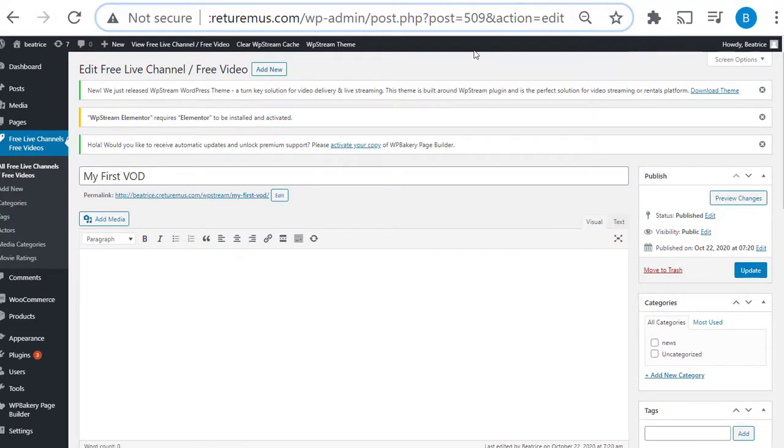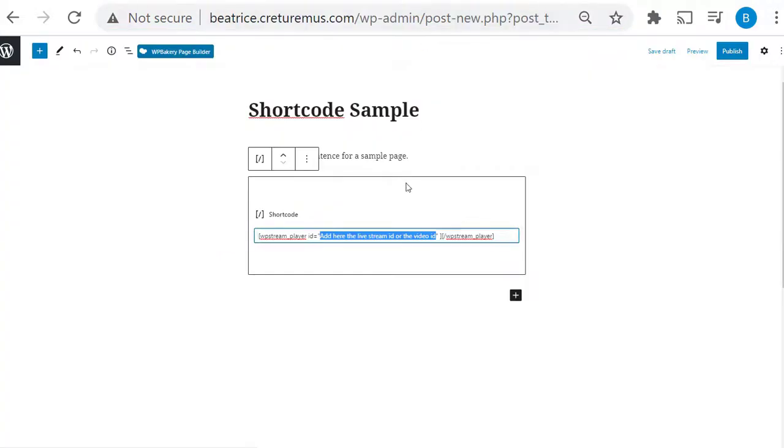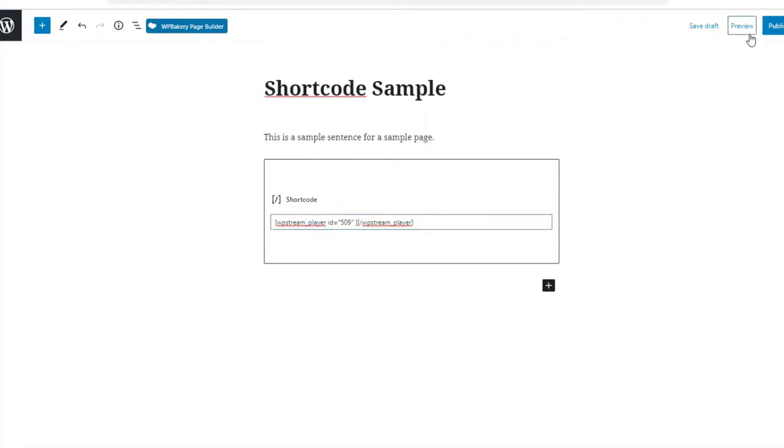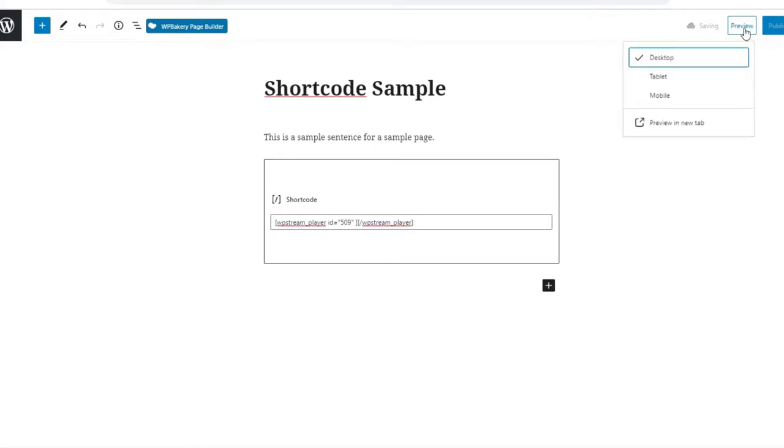And that's it for this shortcode. Now you're gonna click on save draft and preview, preview in new tab. And this is going to take you to the page that everyone can see.